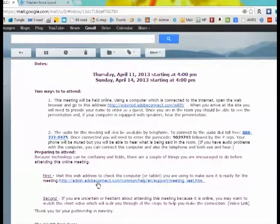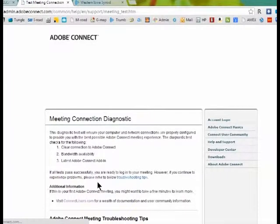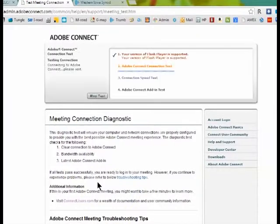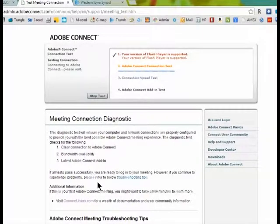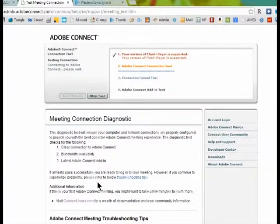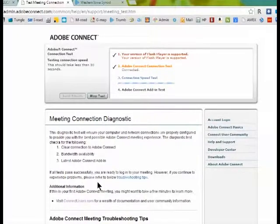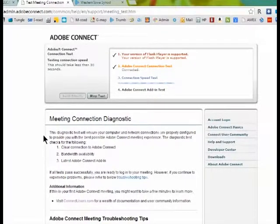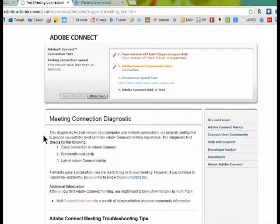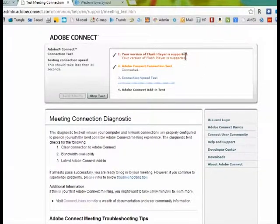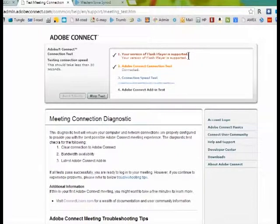When we click on this link, we're going to be brought to a website that Adobe Connect maintains where it will automatically diagnose and check your computer out to make sure that you have what it takes to go to the Adobe Connect meeting. It begins rather quickly checking your Flash Player. Flash Player is a common add-in. It's found almost on all browsers and computers.